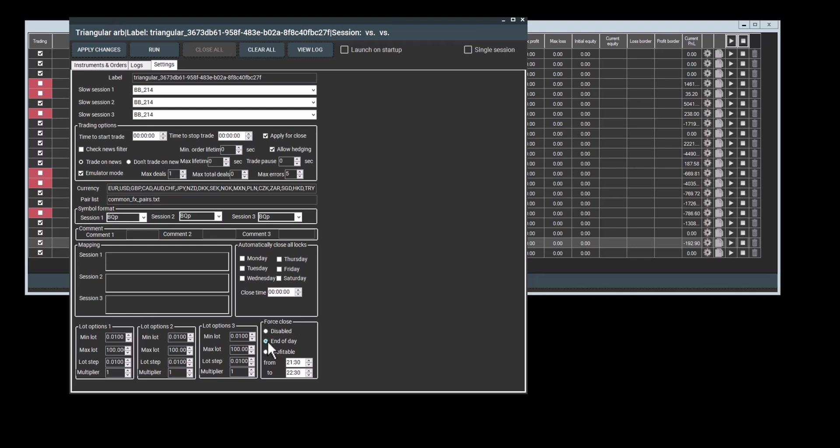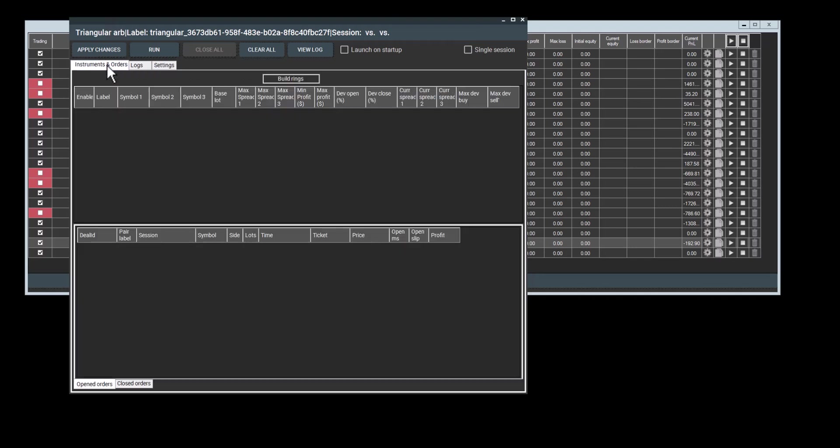Force close works very similarly. You can force close all the orders at either the end of the day or when they're profitable. You can also set a time range to force close these orders. This is done in order to avoid sending all your orders to the broker at once. The program will close them gradually based on the times that you've set from this time until the end time.